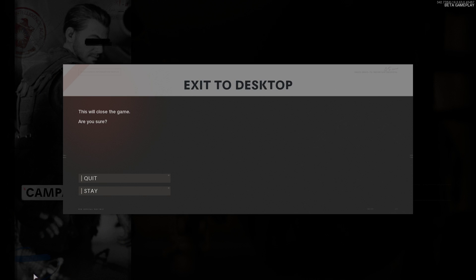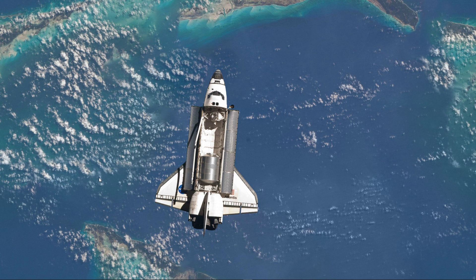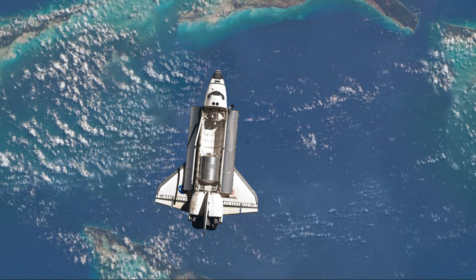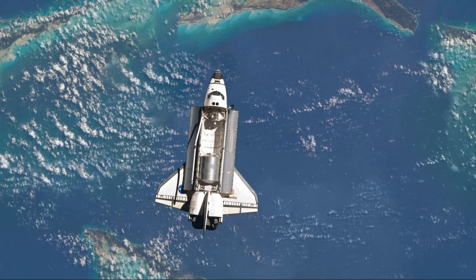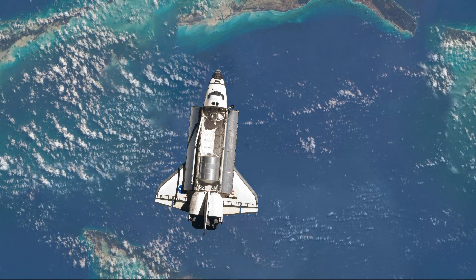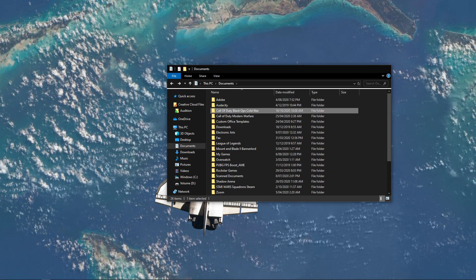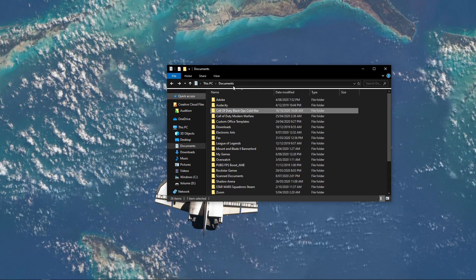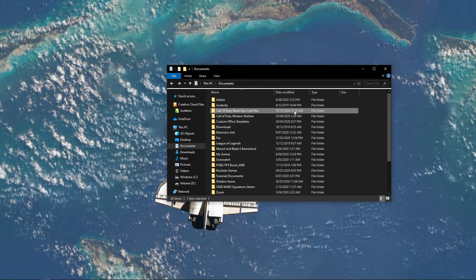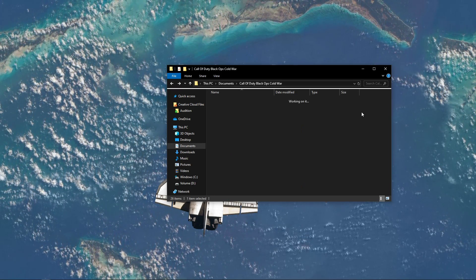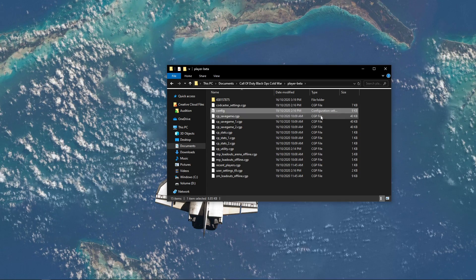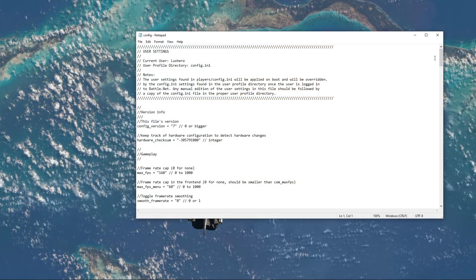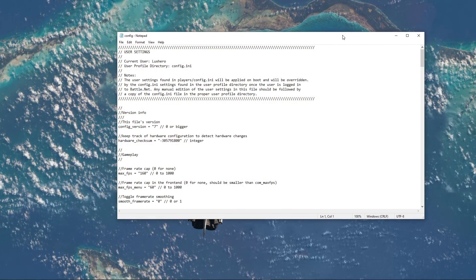When this is done, make sure to close the game, as there are a few more changes you can make to reduce your VRAM usage. First off, open up your file explorer and navigate to documents, Call of Duty Black Ops Cold War, and here, make sure to open the config file with a text editor like notepad.